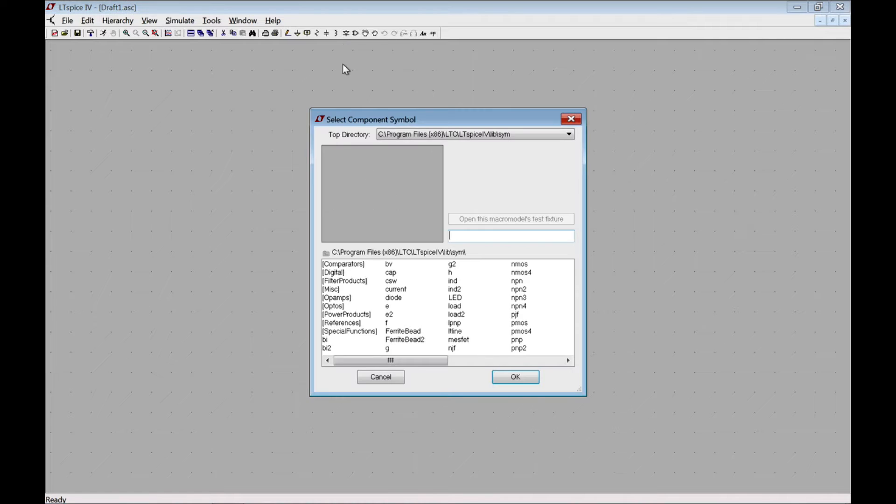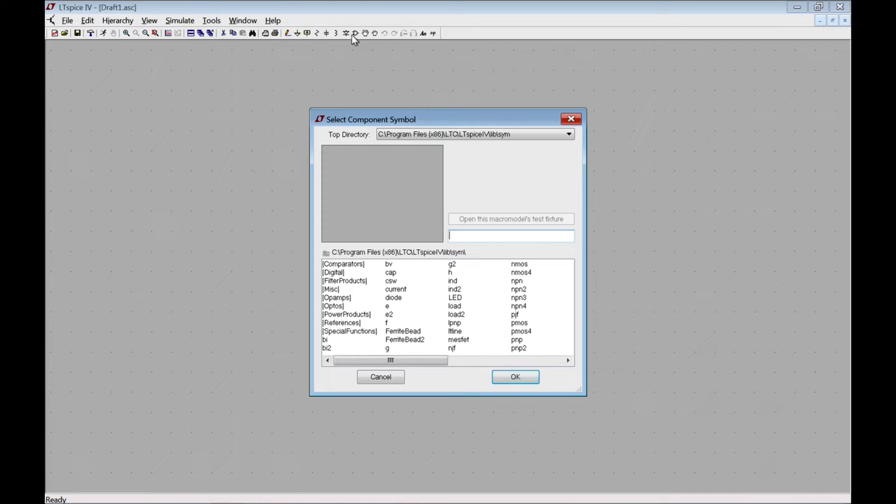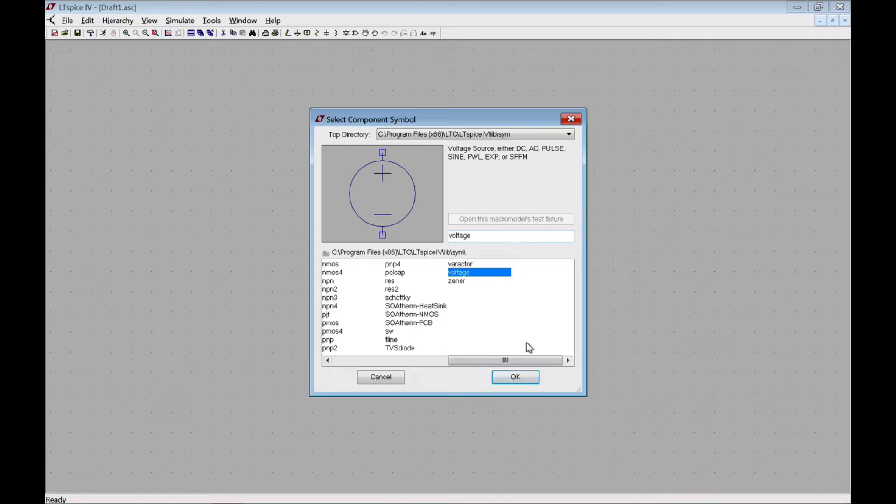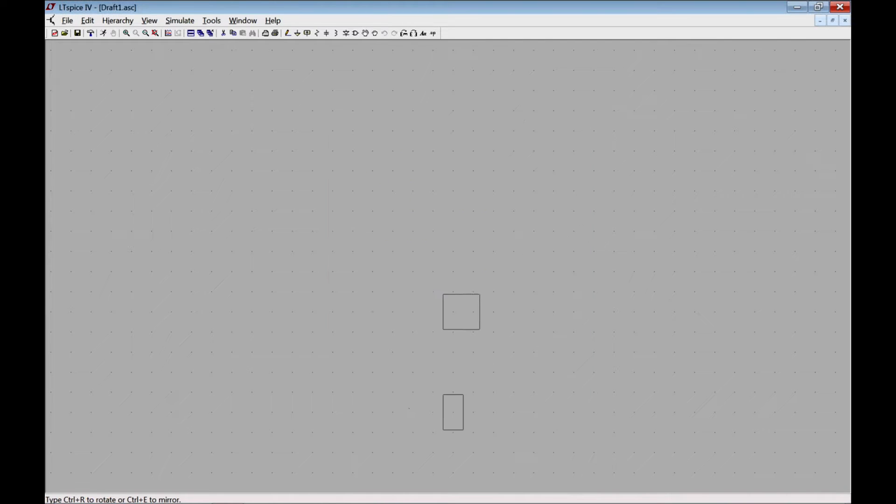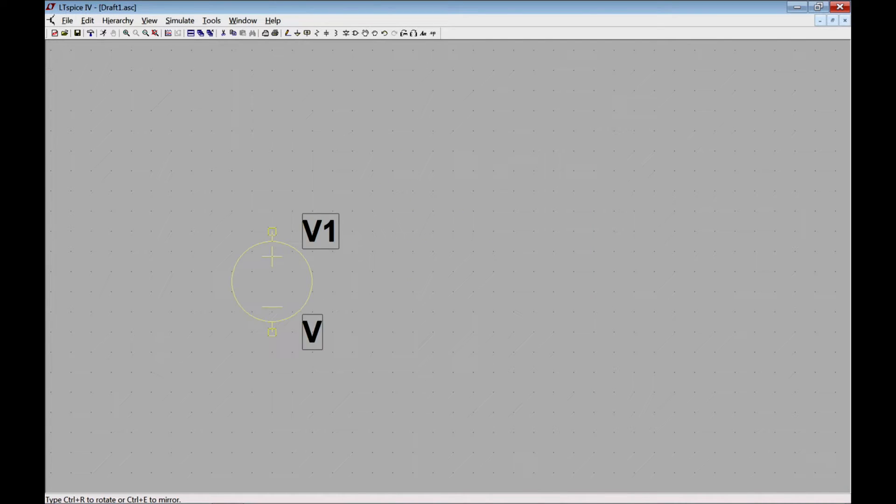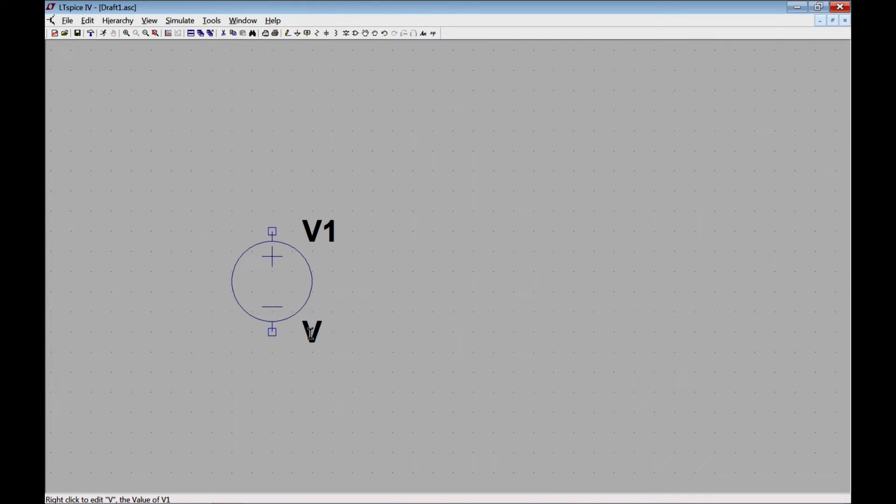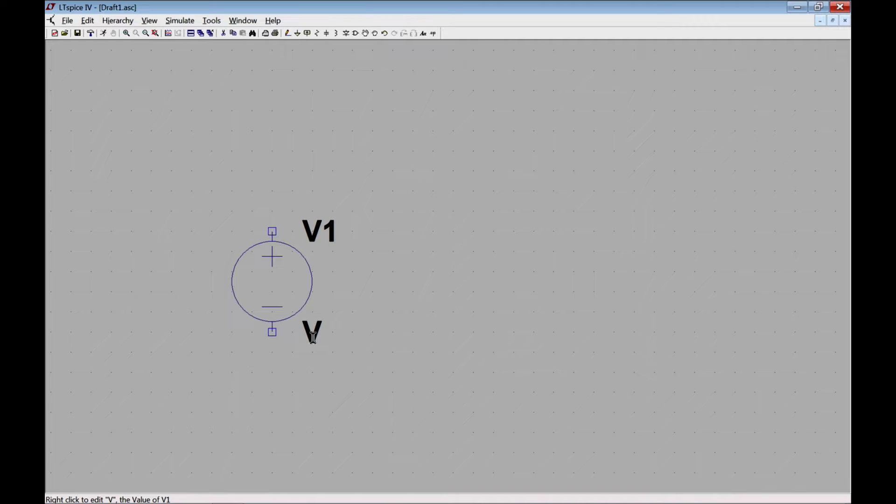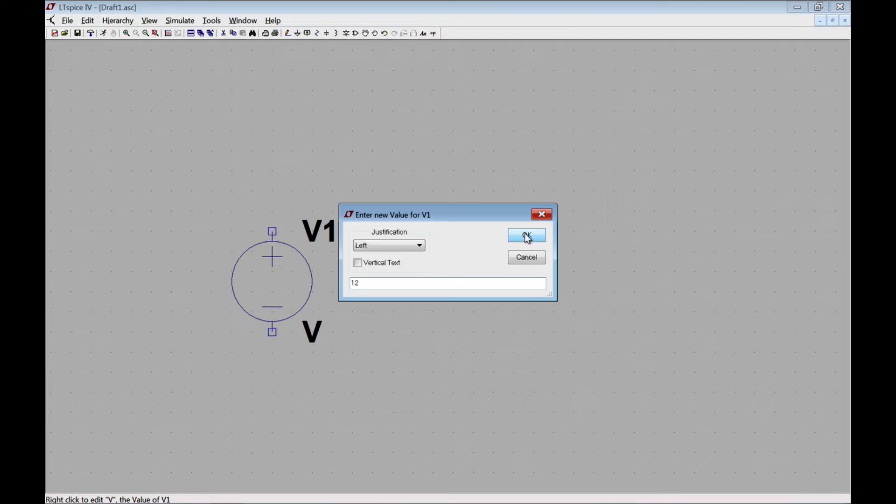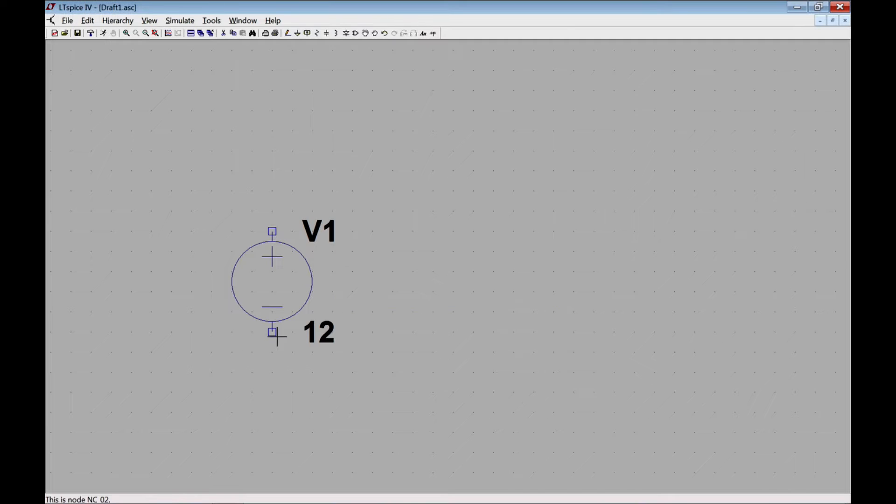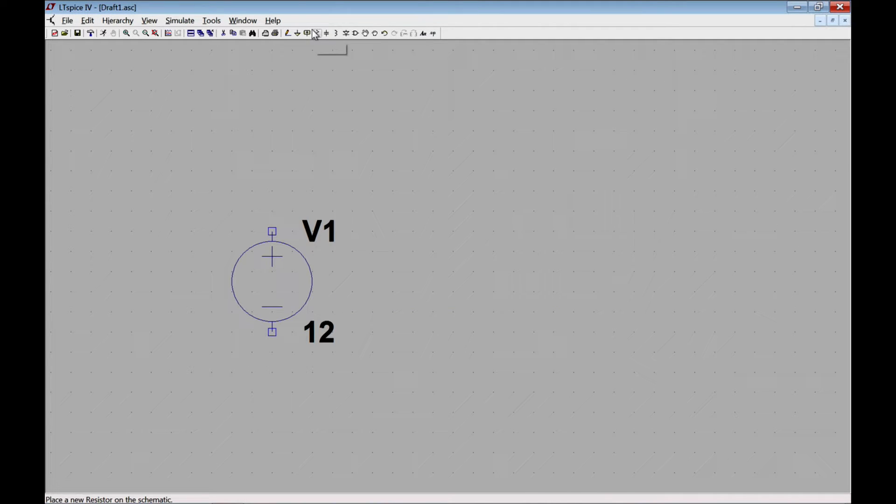I'll start by adding a voltage source by going to components and searching for voltage. Click OK, enter it, hit escape to stop placing, and then I want to put 12 volts as my value, which I do by right-clicking where it says V.